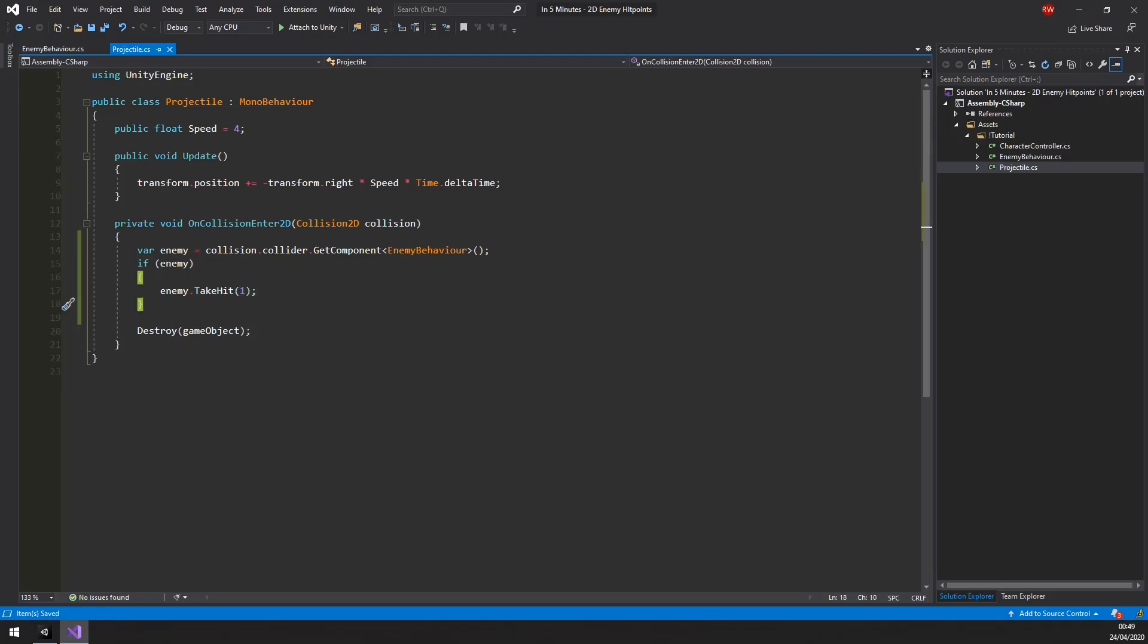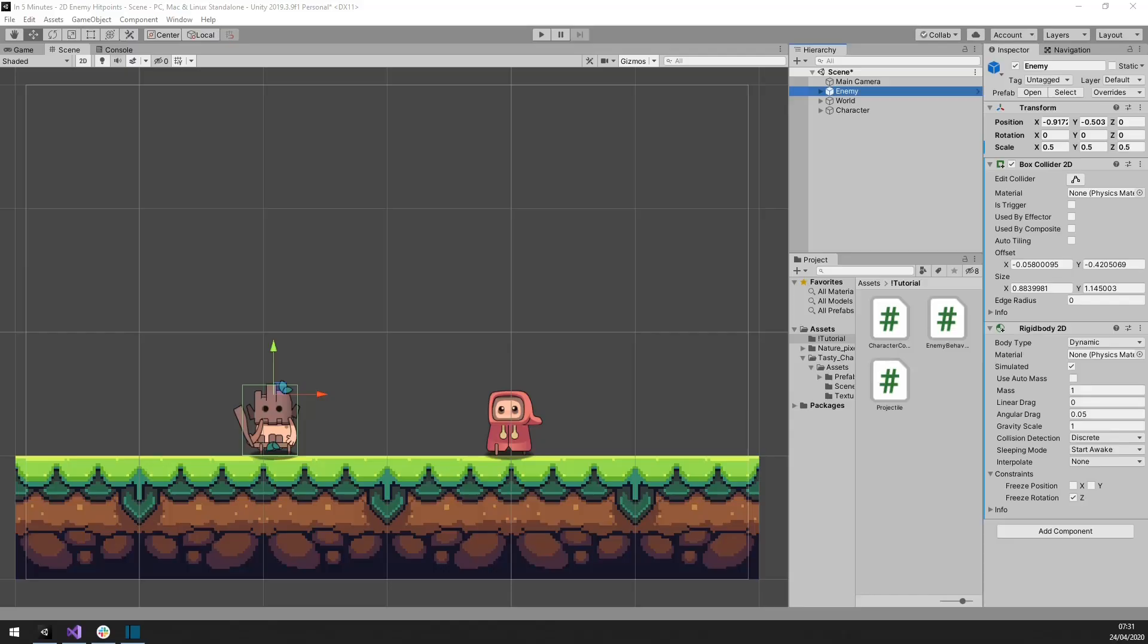That should be it for hit points. So let's configure Unity. Add the behavior to the enemy object and hit play.